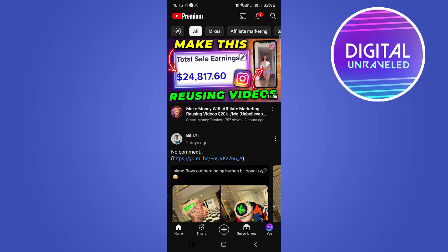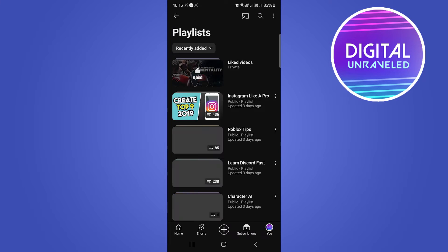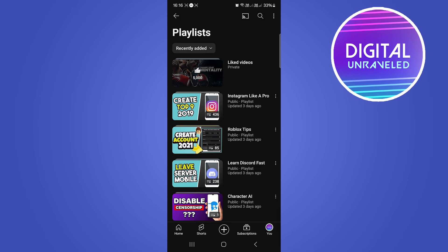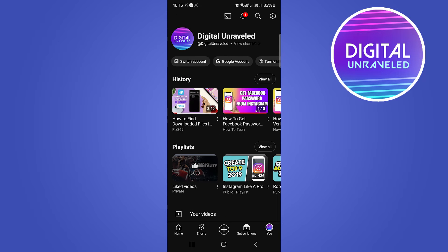When you're on the YouTube app, you can see your channel icon or your profile picture icon at the bottom right-hand corner — it says 'You.' You want to tap on that. This is an update that they made on the YouTube app, so tap on 'You.'